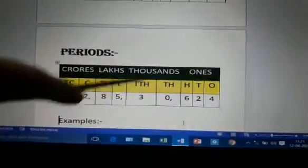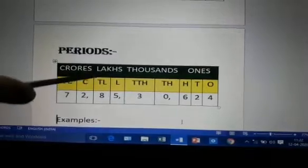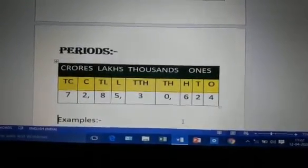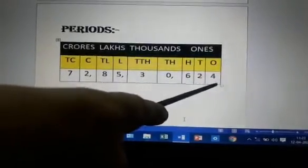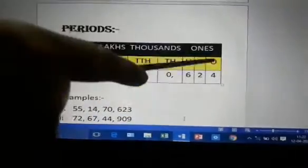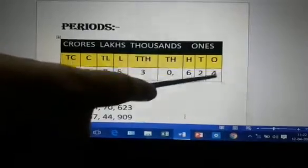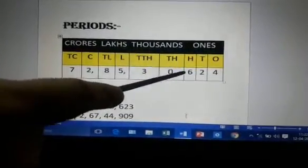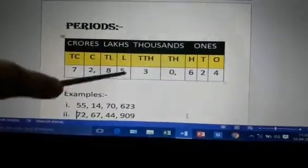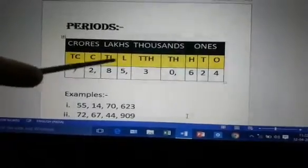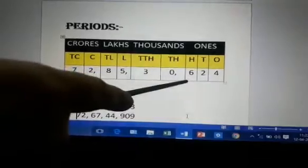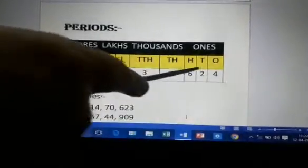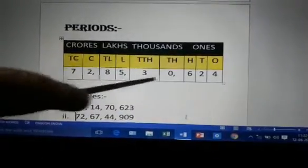Again: 1s, 10s, and 100s come under the ones period. 1,000 and 10,000 come under the thousands period. 1 lakh and 10 lakh come under the lakhs period. And 1 crore and 10 crore come under the crore period. Now to insert commas, always remember we start from the ones place — ones, tens, hundreds — then a comma. Then thousands, ten thousands — comma. Then lakh, ten lakh — comma. Remember: comma comes after three digits, and then after every two digits.